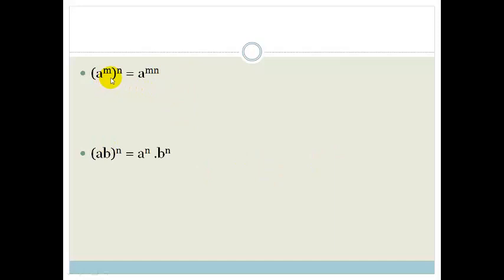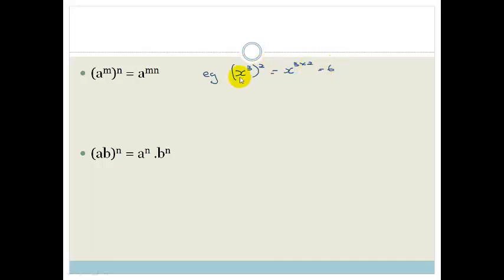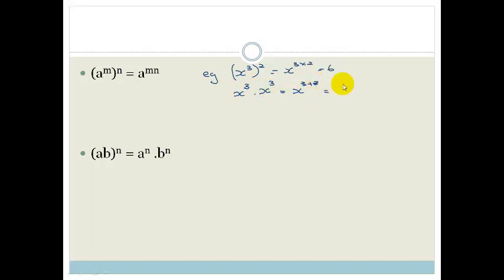The next two rules — remember that this bracket means that we multiply across it. For example, if we've got x cubed squared, that would be the same as x to the 3 times 2, which equals 6. The reasoning behind this is, this is the same as saying x cubed times x cubed. With common bases, we add the exponents, so it becomes x to the 3 plus 3, which is x to the 6.